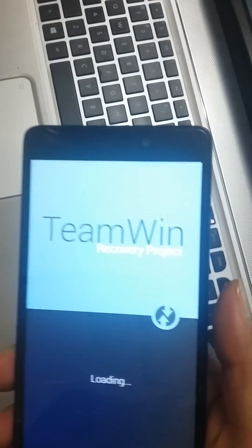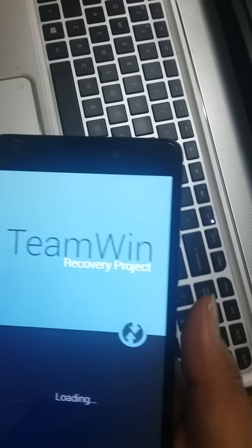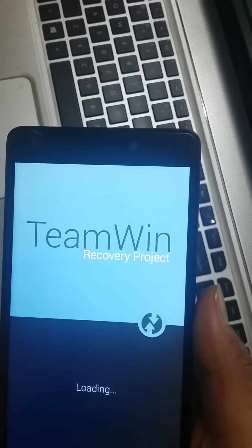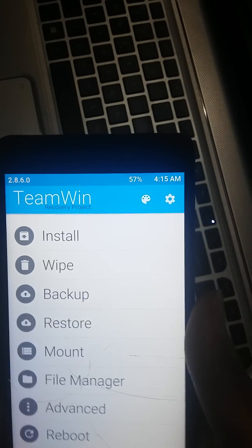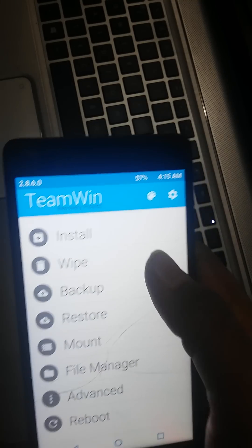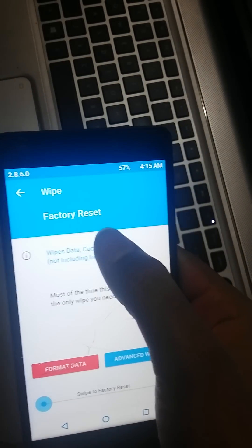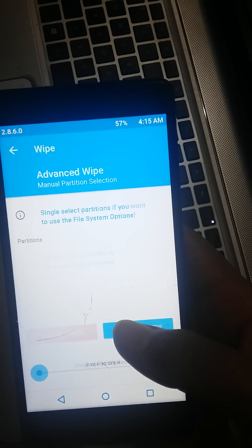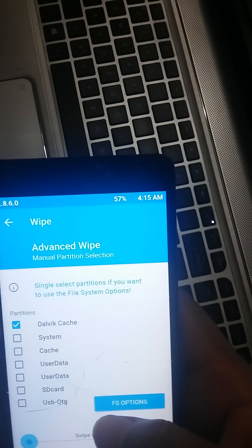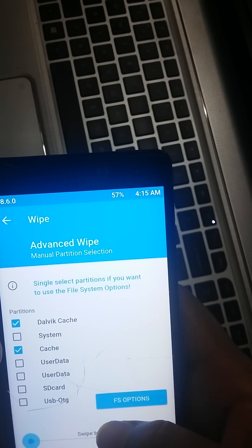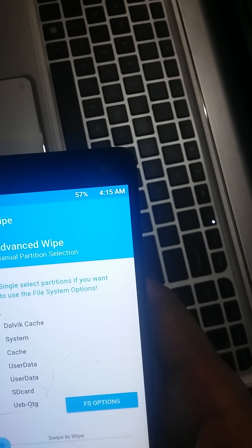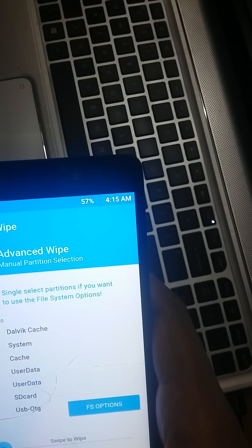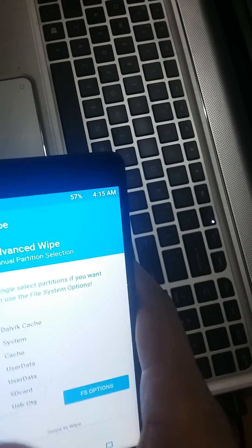You can see now it's going into recovery mode. After going into recovery mode, you have to first select the option here: wipe, then go to advanced wipe and select Dalvik cache, cache, and user data. Just swipe this.